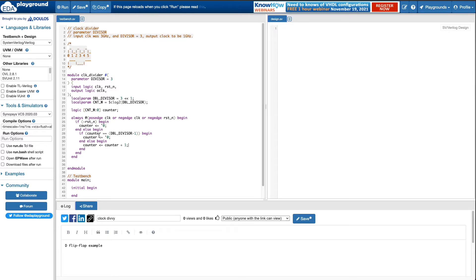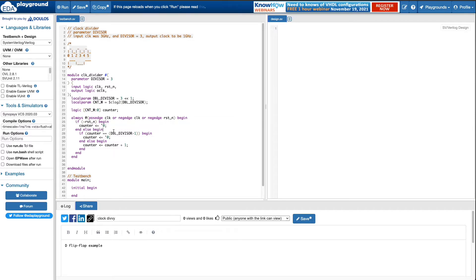This should count from zero — from reset — all the way up to six minus one, which is five, for this particular divisor-three case.